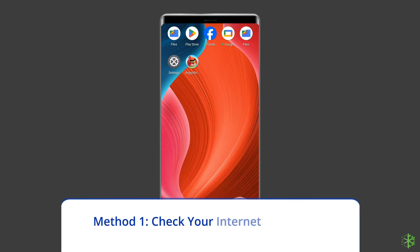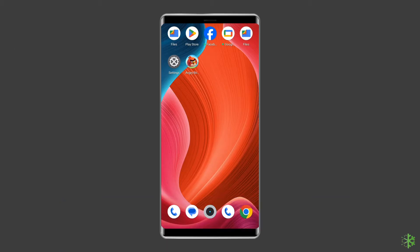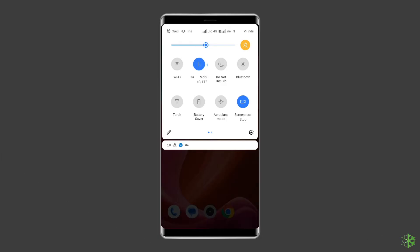Method 1: Check Your Internet Connection. Checking your internet connection is the first step. Verify your device's internet connection and that there aren't any ongoing network disruptions in your area. To restore the connection, try some basic tips like: turn off and turn on the mobile data, switch from mobile data to the Wi-Fi connection, or enable and disable Airplane Mode.